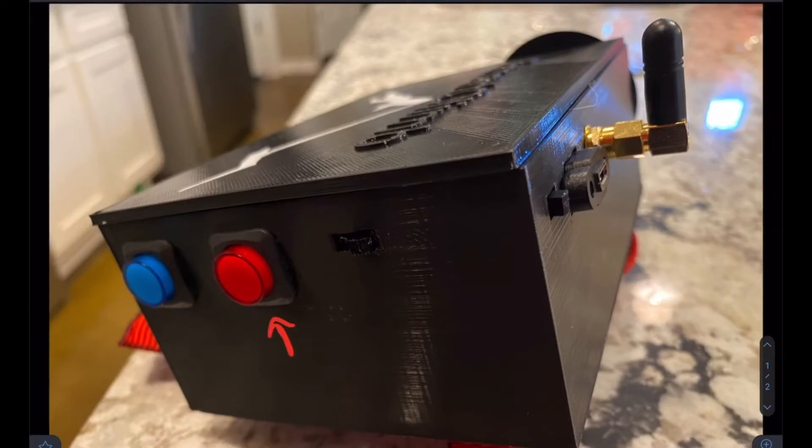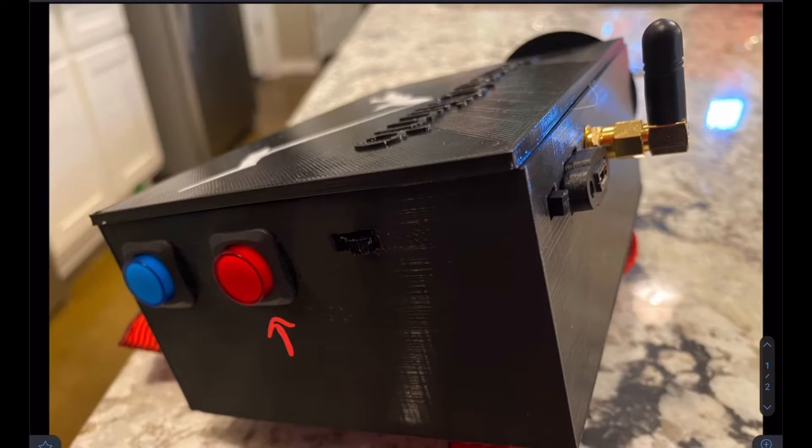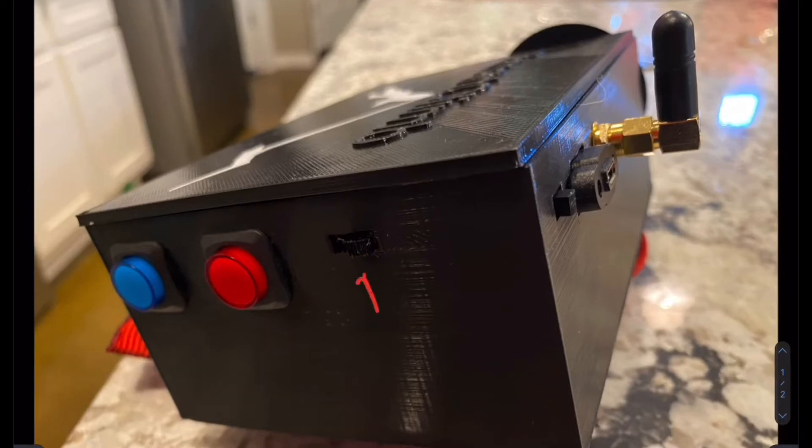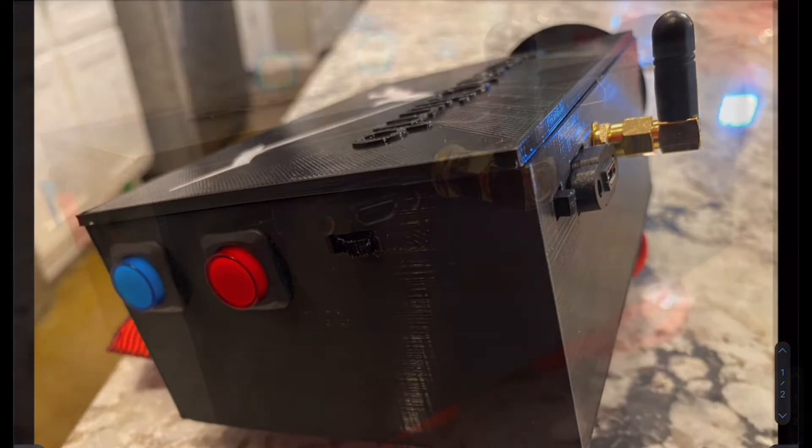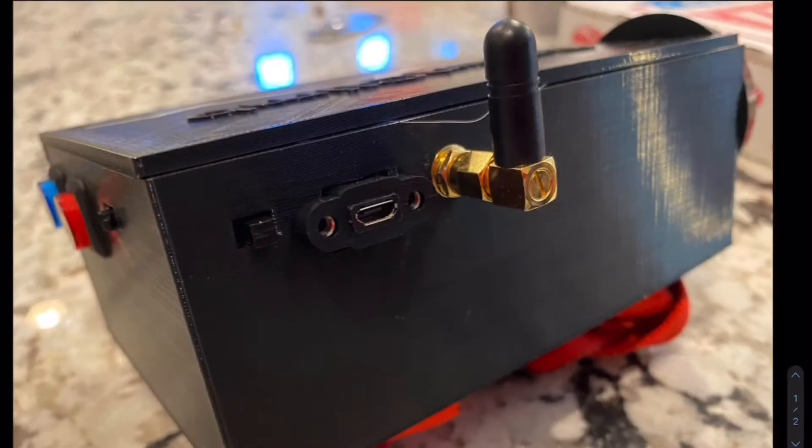Here we have our record button. This puts the device in record state and it will record all the data from the sensors to the SD card. This is our mode select switch. This is used to put the device into the lead or follow climb position. This is just a simple on-off switch for the device.